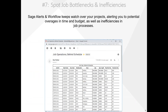Number seven, Alerts and Workflow identifies bottlenecks and inefficiencies in jobs. If you deal with jobs, you track materials, timeframes, and budgets, both estimated and actual. Learning about a job once it's used up its allocated amounts is too late. Alerts and Workflow notifies you when it looks likely that an estimate is going to be exceeded.